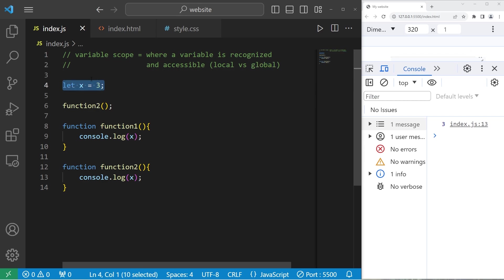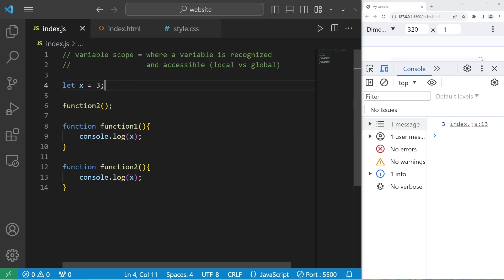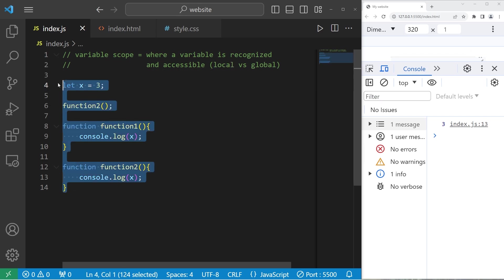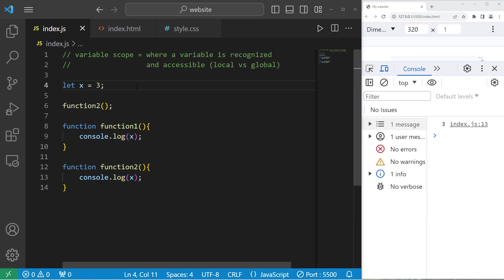However, it's not recommended to declare global variables in a large program because you can have naming conflicts. In a large program, I might accidentally reuse the variable x or change it somewhere — x is a very common variable name. So in a large program I would stick with local variables, but in a small program like this, it's fine.